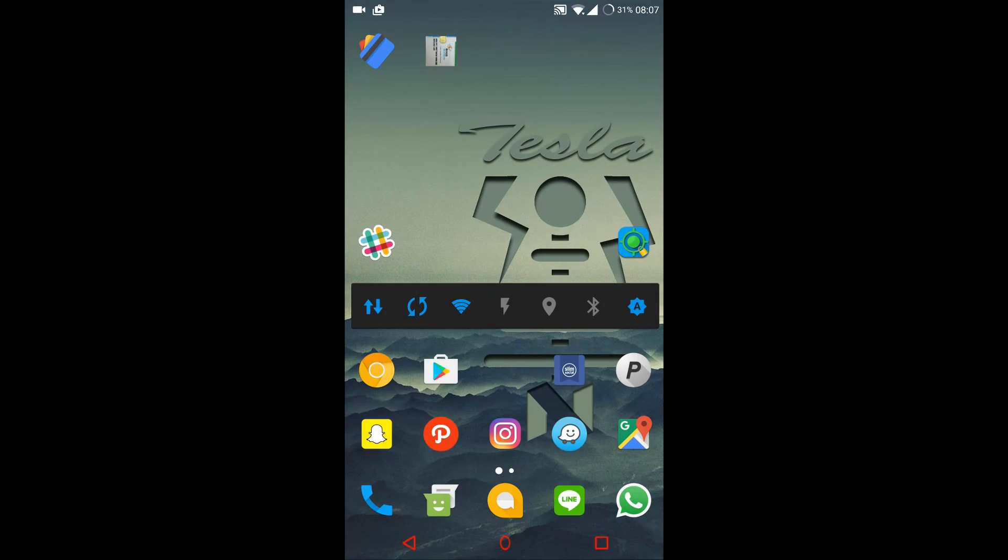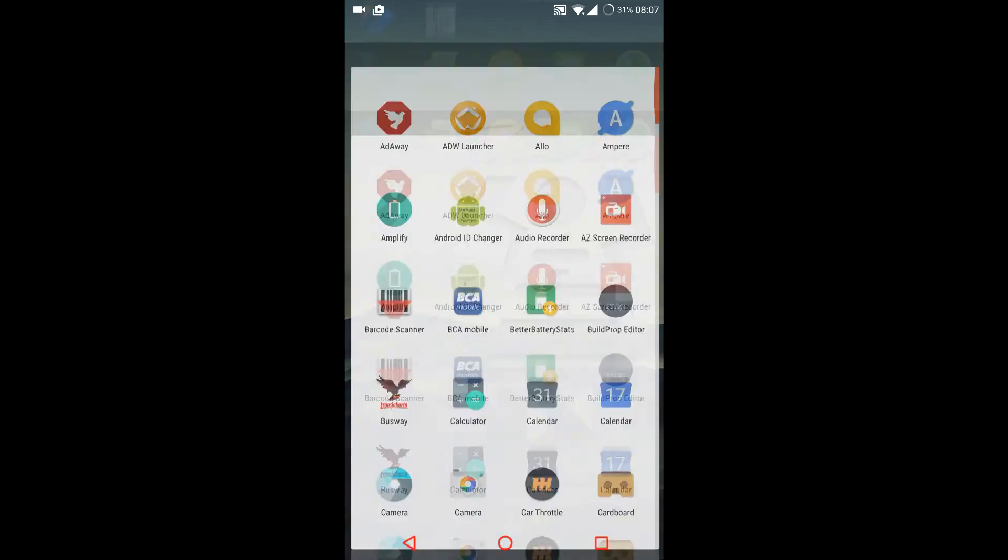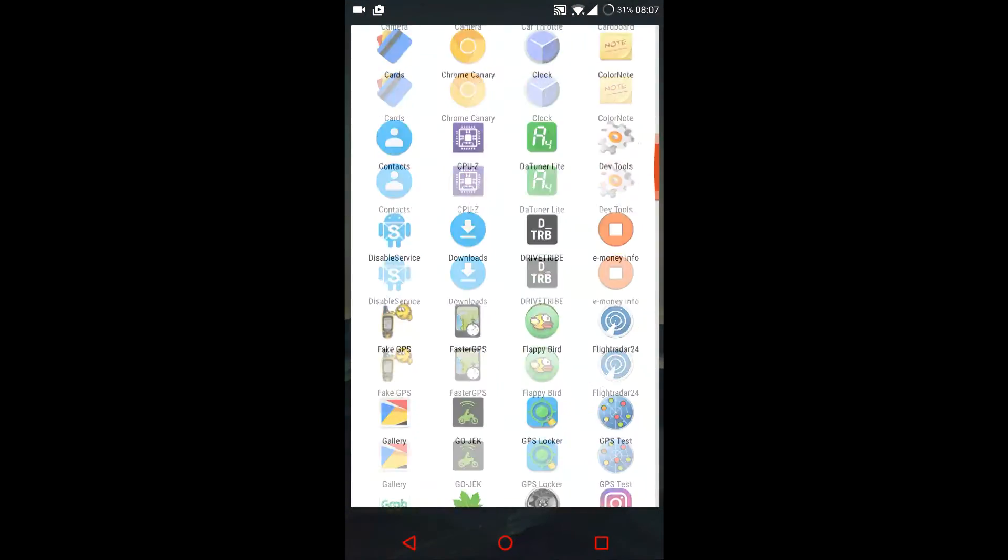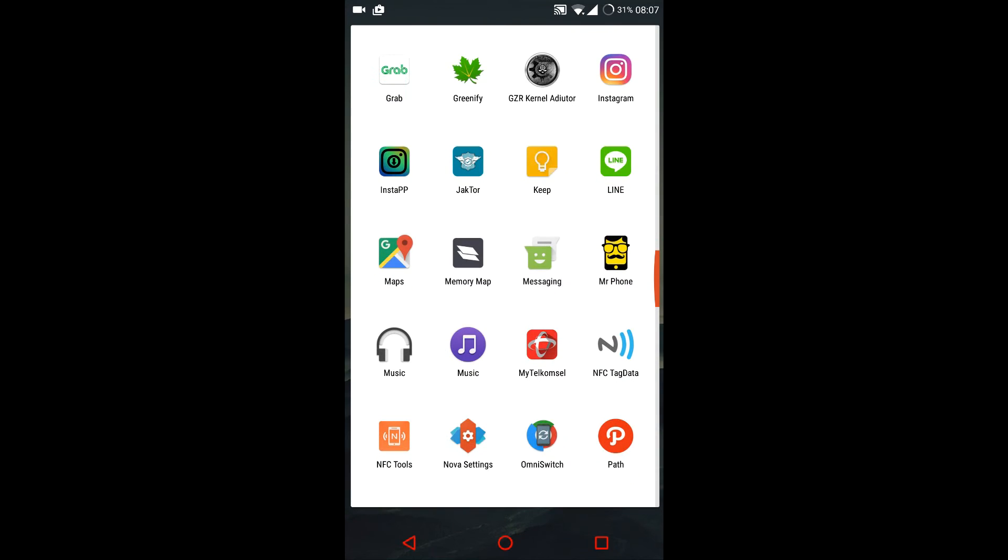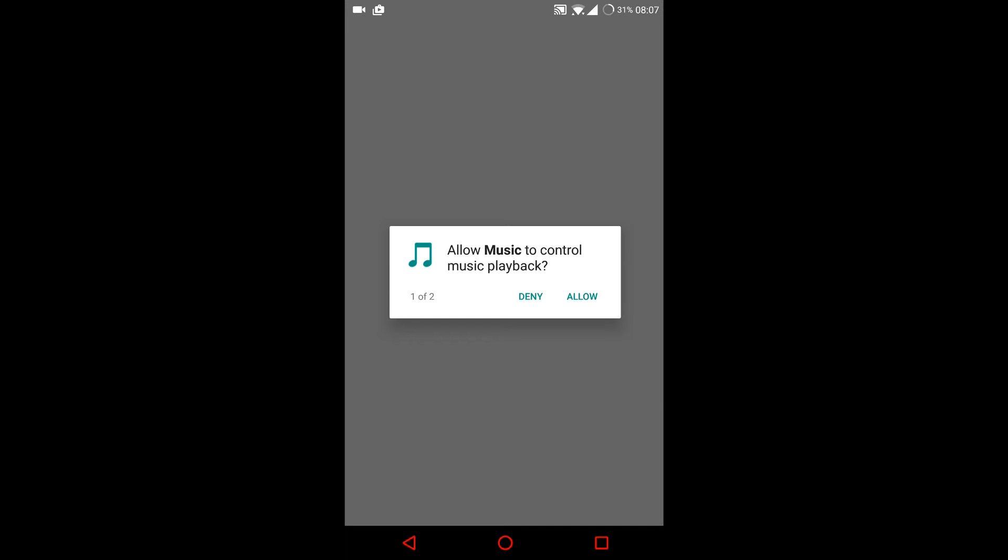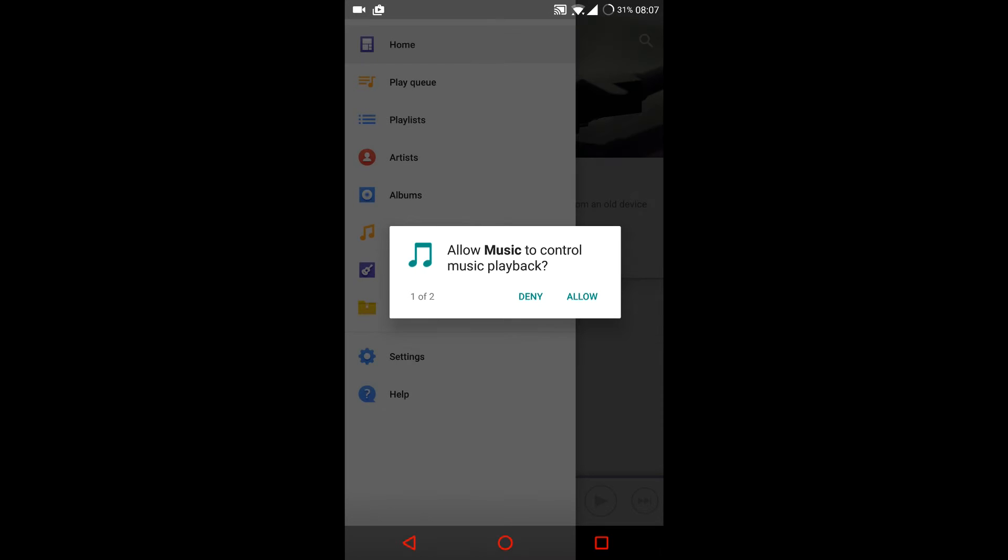After you install it, it'll be in your app drawer and it's called Music, the one with the purple icon. You can just open it. If you're on Marshmallow or above, there will be a prompt for permissions. Click on allow and allow.